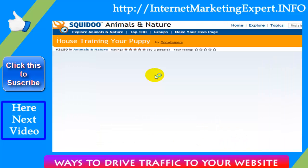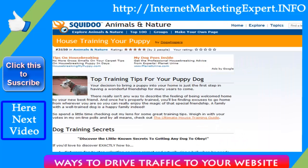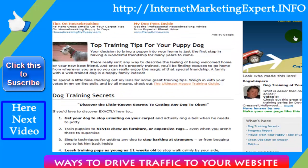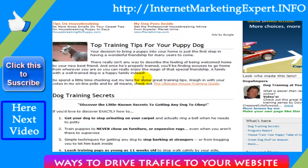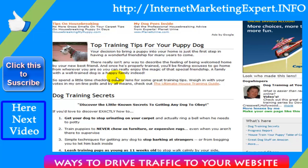Here's one called 'House Training Your Puppy.' This is something that someone set up — they give some tips on how to house train a puppy, and then of course they are linking to either the product that they're selling or their website that they're promoting.